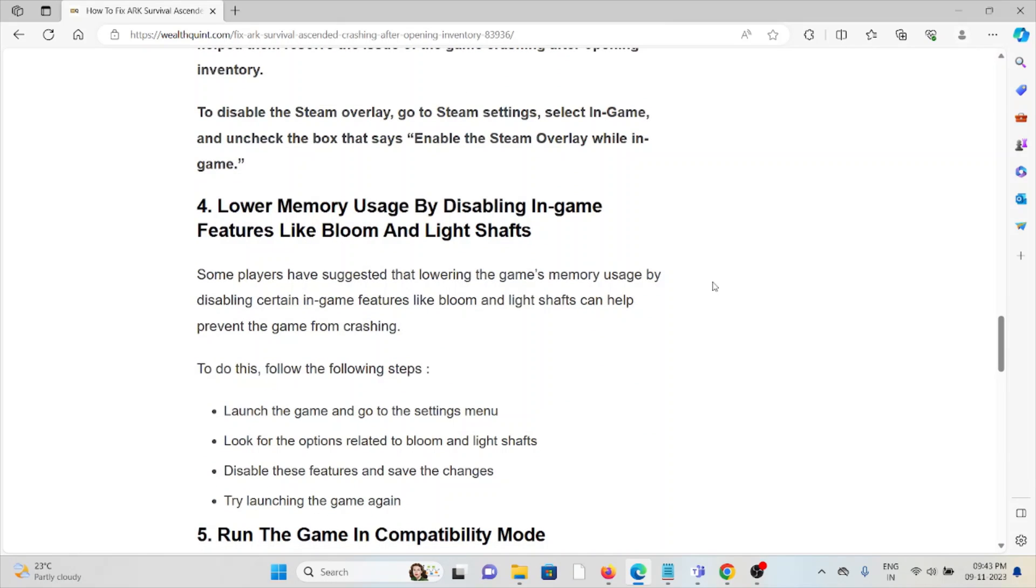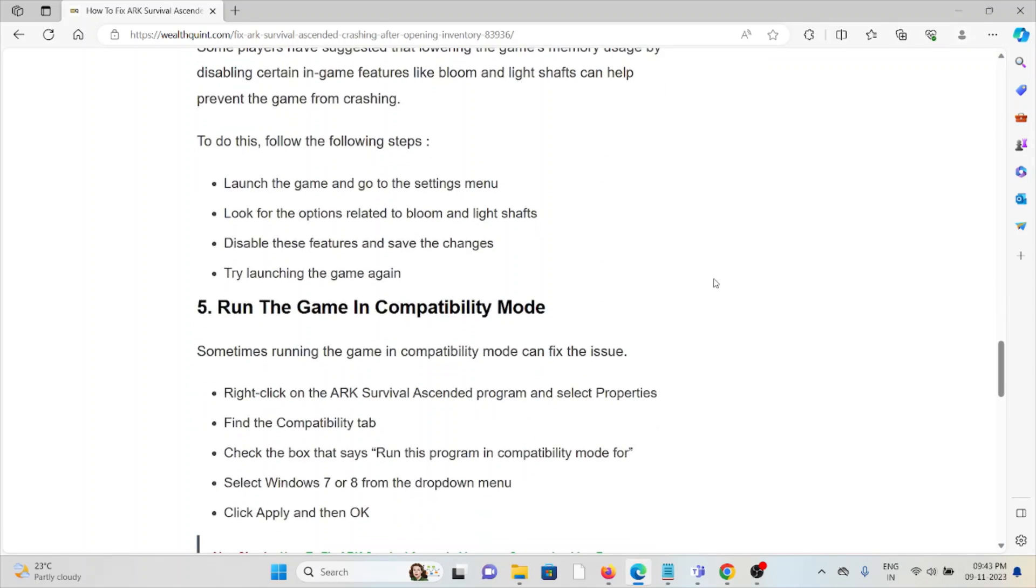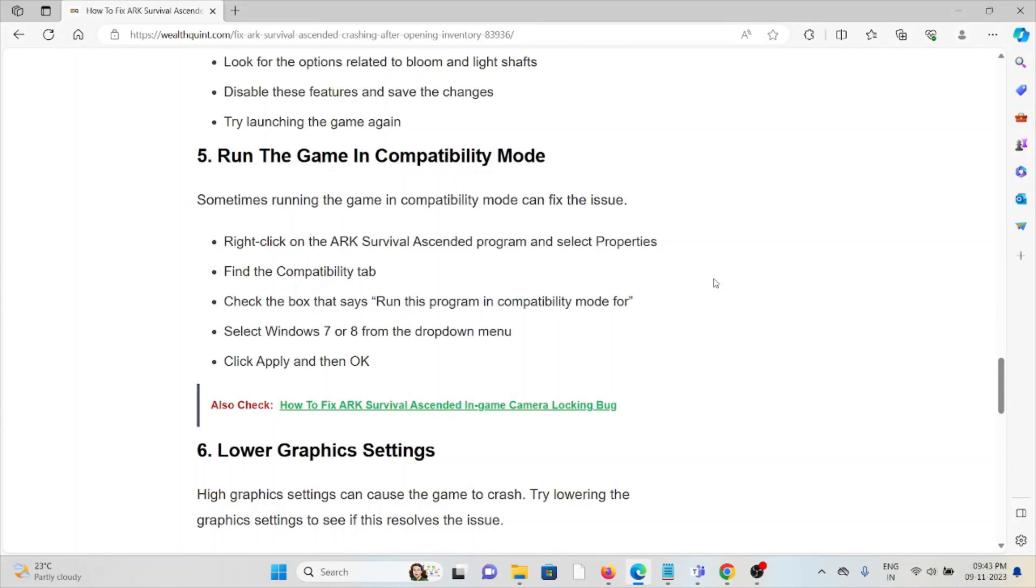The fourth method is to lower memory usage by disabling in-game features like bloom and light shafts. The fifth method is to run the game in compatibility mode. Sometimes running the game in compatibility mode can fix this issue.